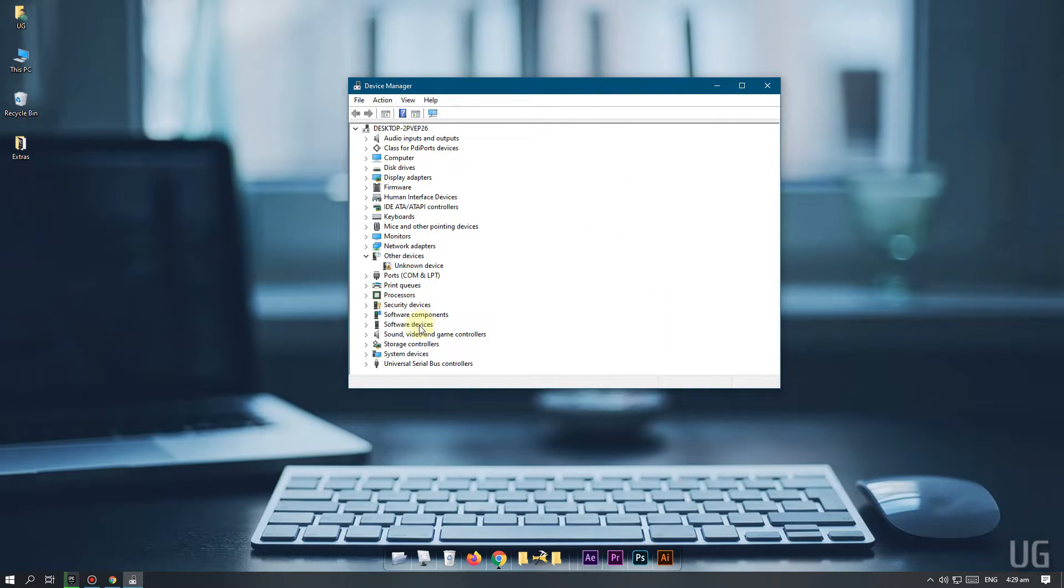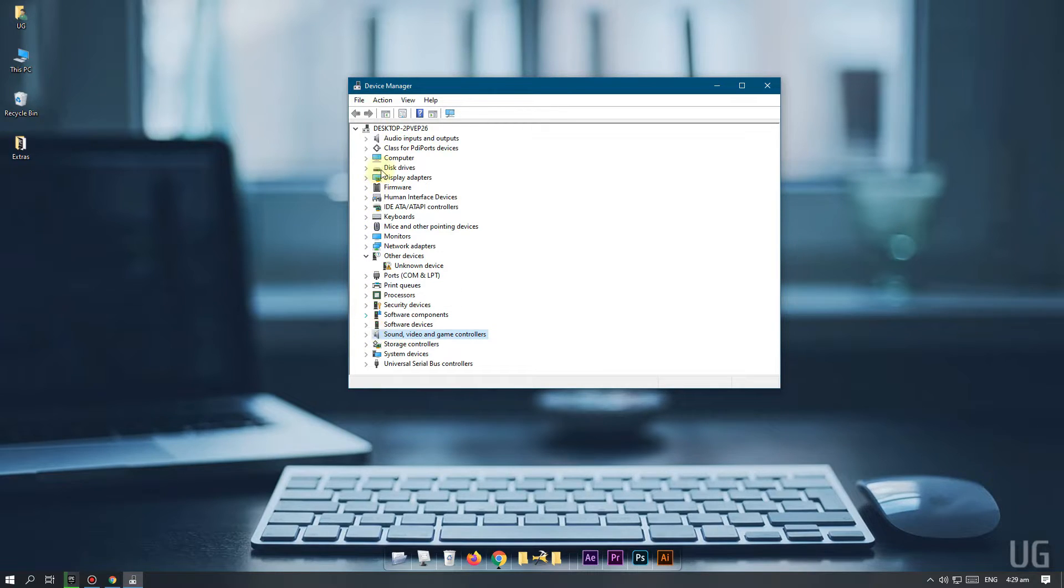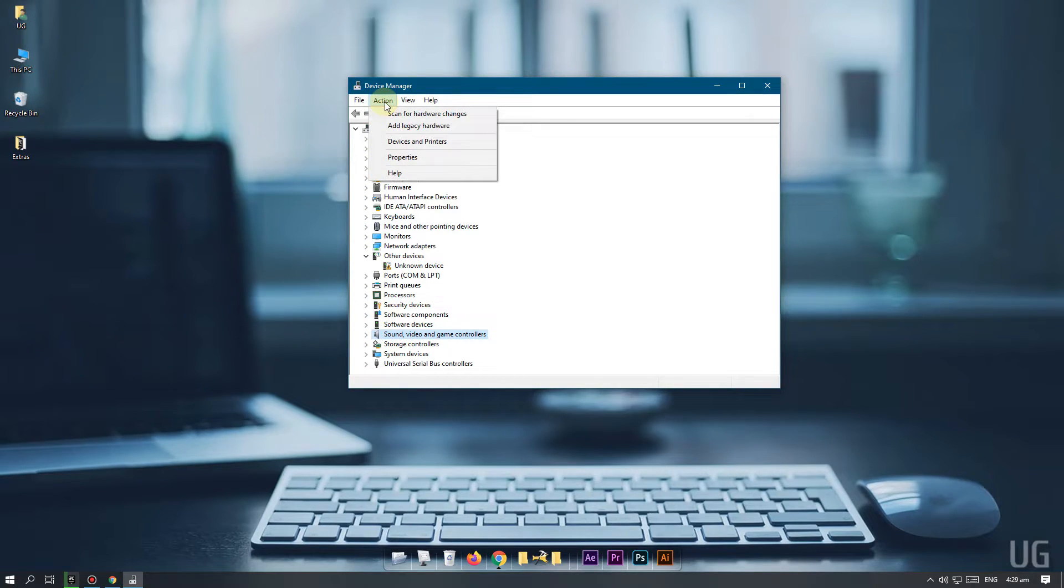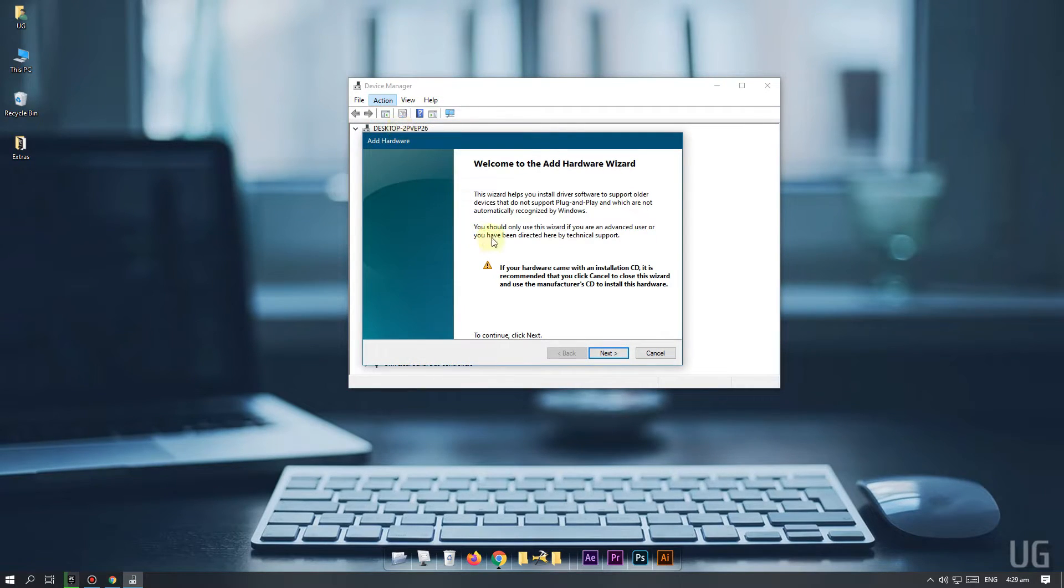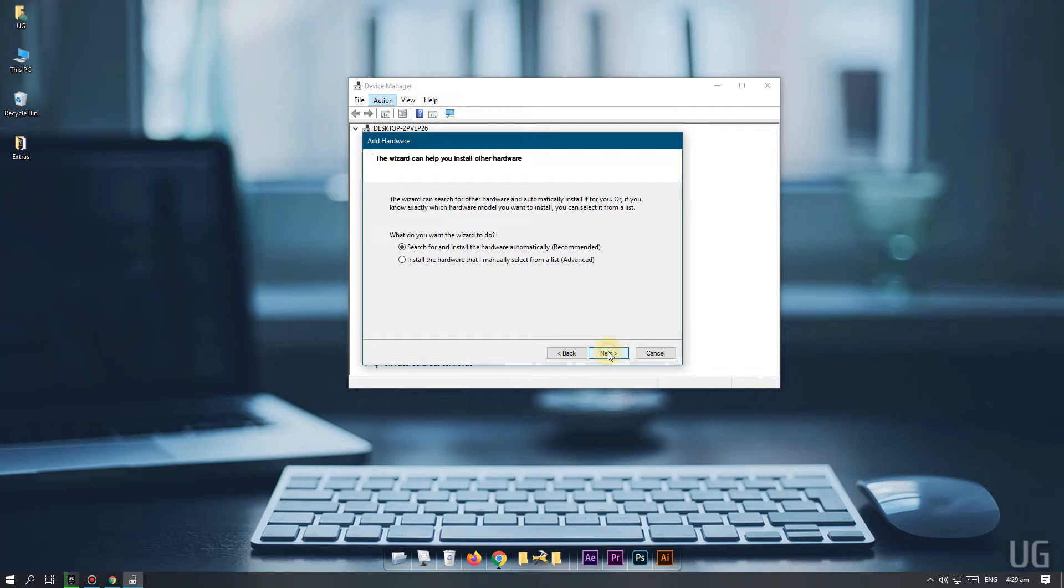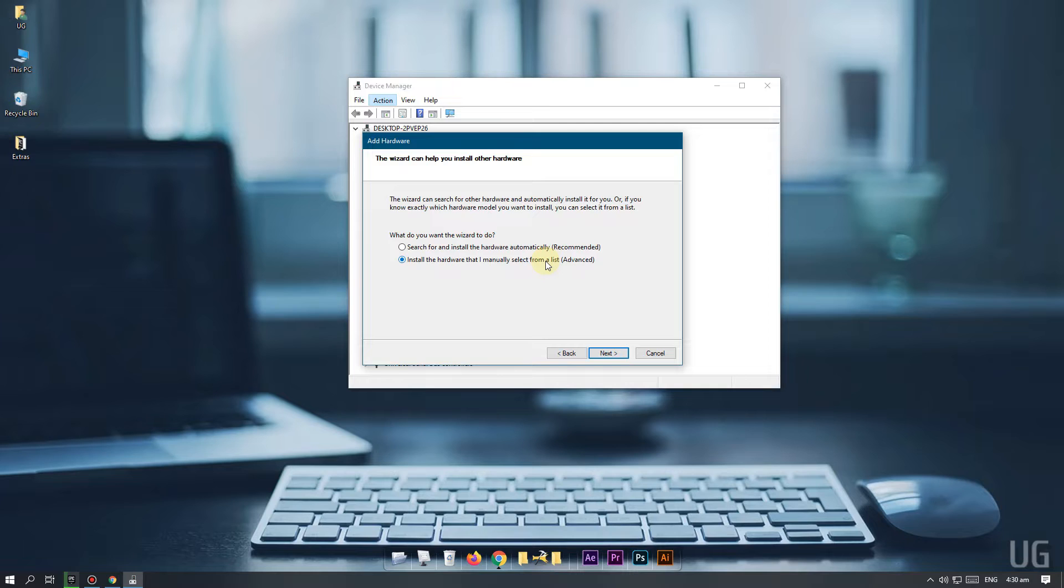Inside device manager, click on sound video and game controllers option. Then go to action tab and select add legacy device. A new window will open. Click next. Then select second option. Click next.